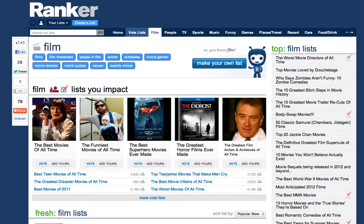Ready to jump in and make a list on Ranker? There are two different ways to build a Ranker list: start your own from scratch, or re-rank someone else's list. Let's start with a re-rank, as it's super fast and easy.